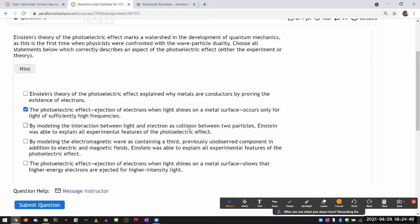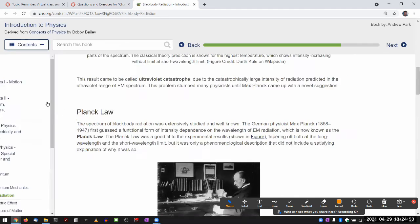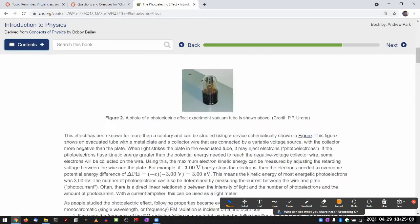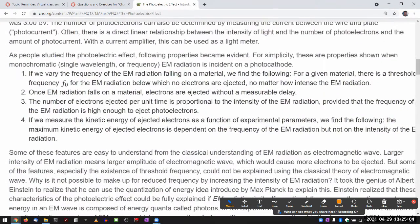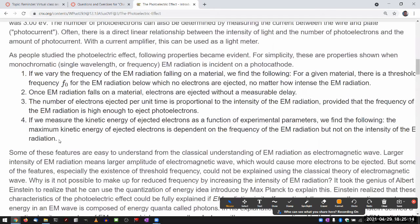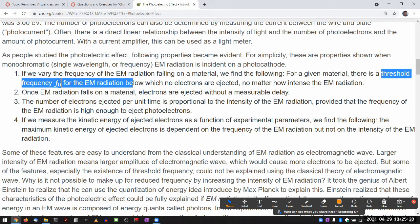The choice that says: by modeling the interaction between light and an electron as a collision between two particles, Einstein was able to explain all experimental features of the photoelectric effect — that is correct. When you read through the section, there's a summary of all the properties that became evident. The one most difficult to explain within classical mechanics and classical electromagnetism is the existence of a threshold frequency that causes the photoelectric effect to happen.